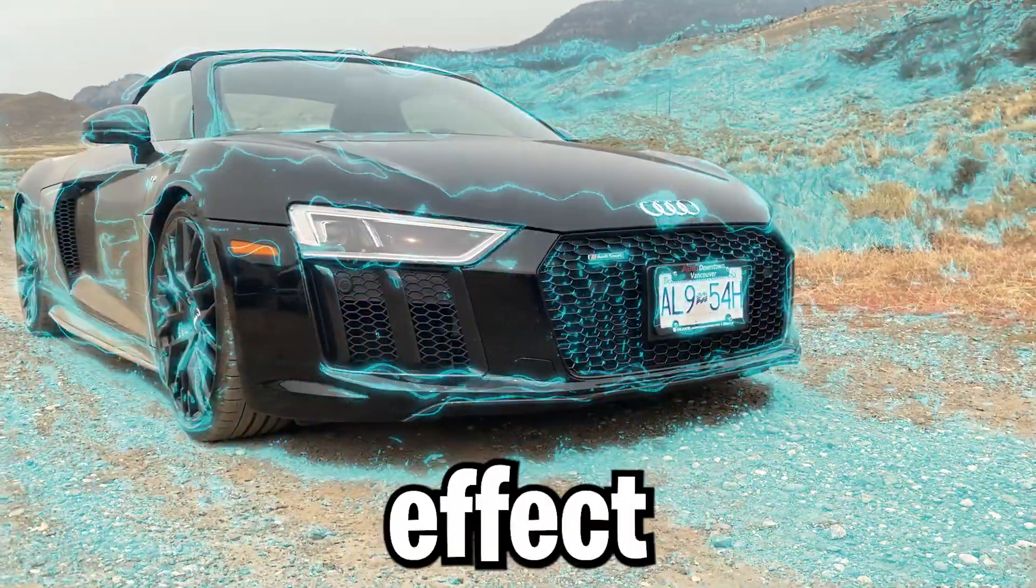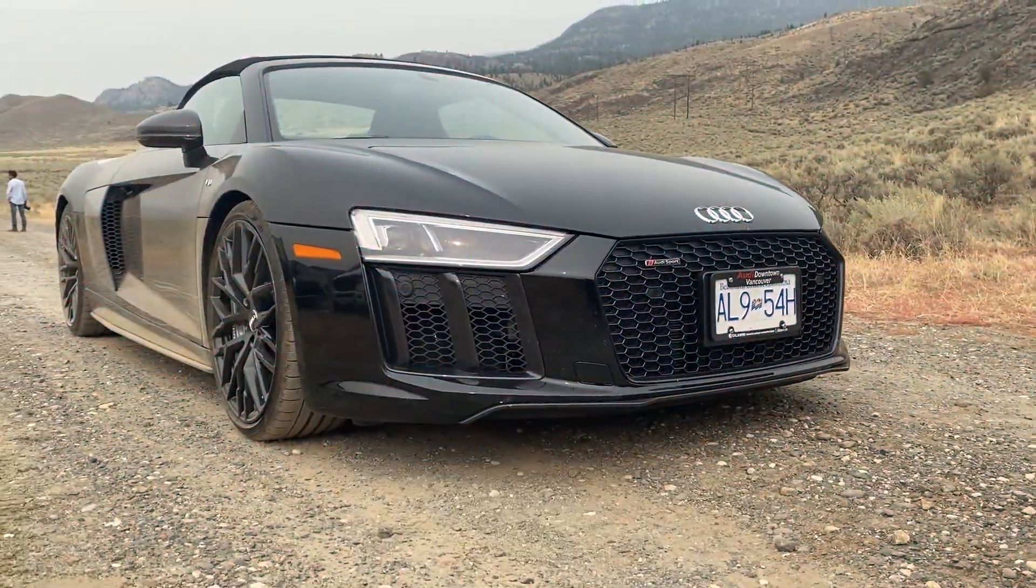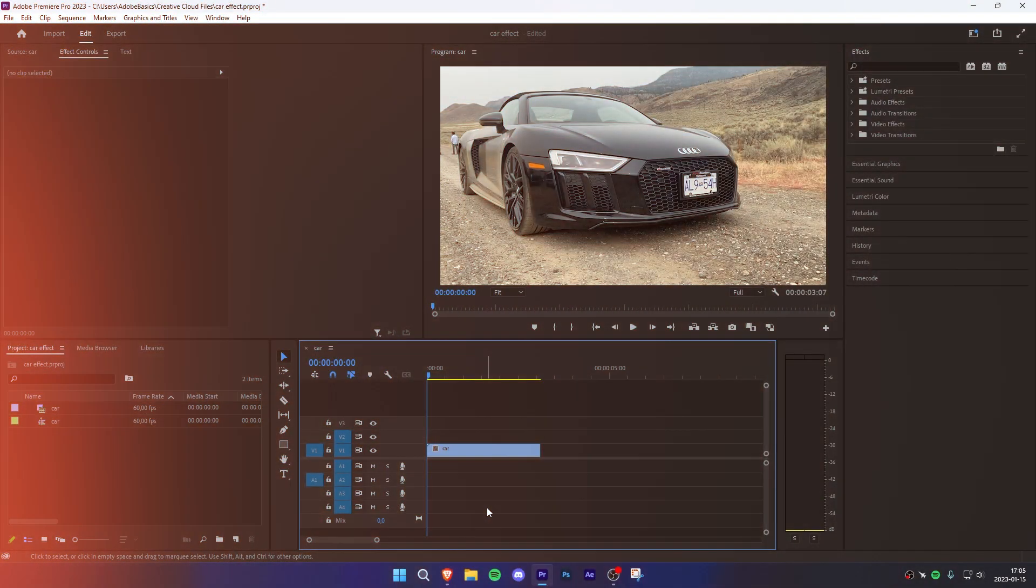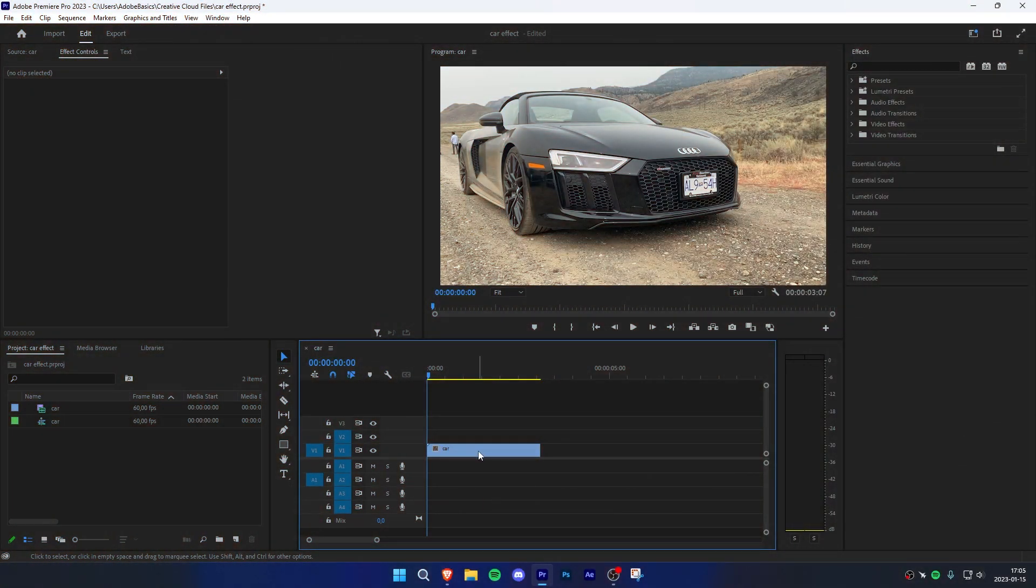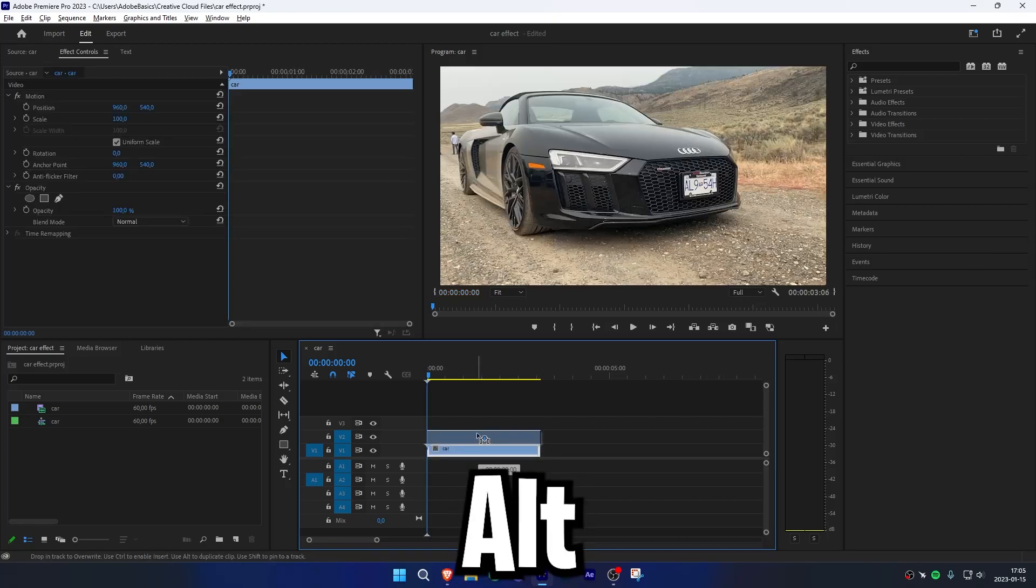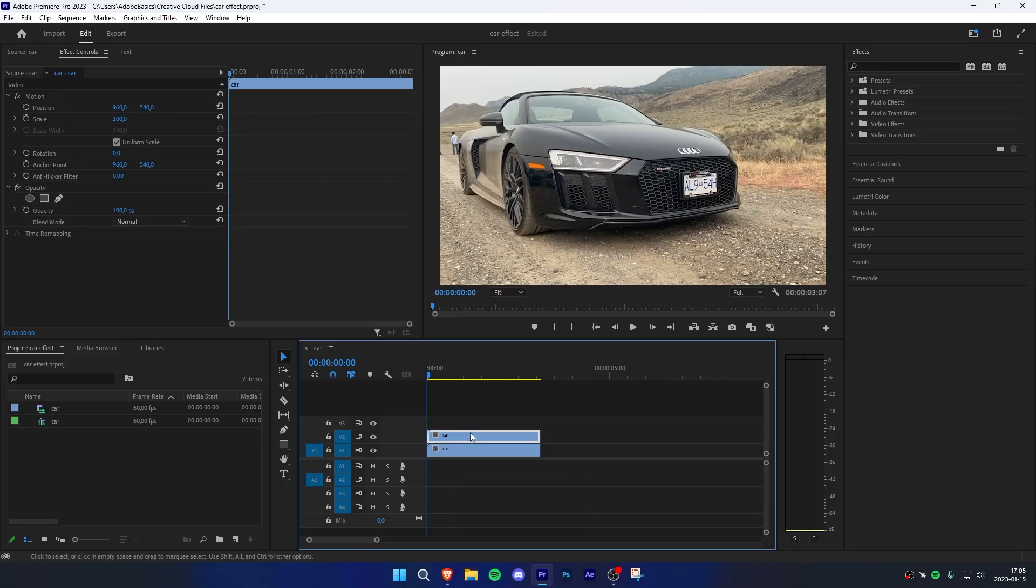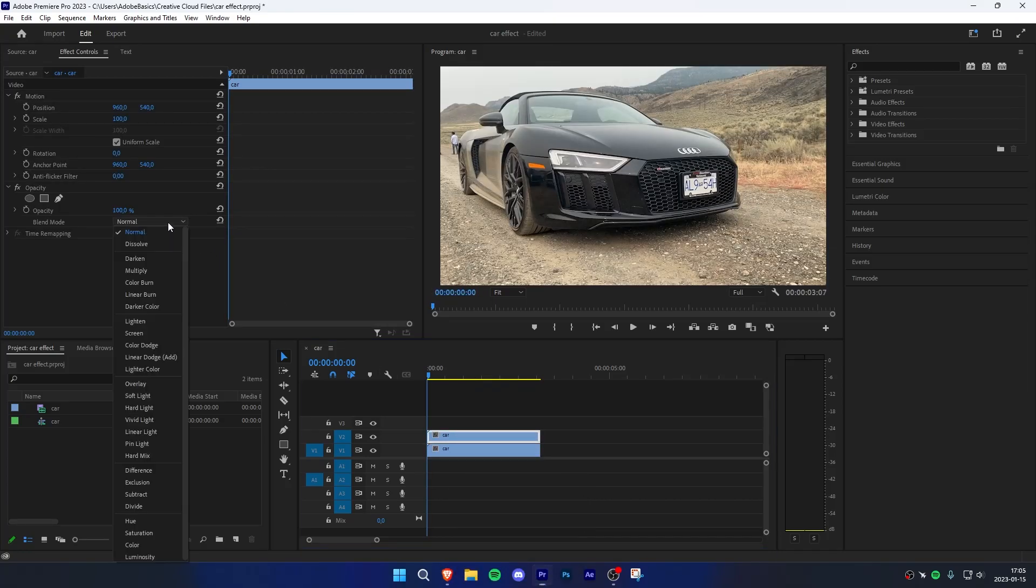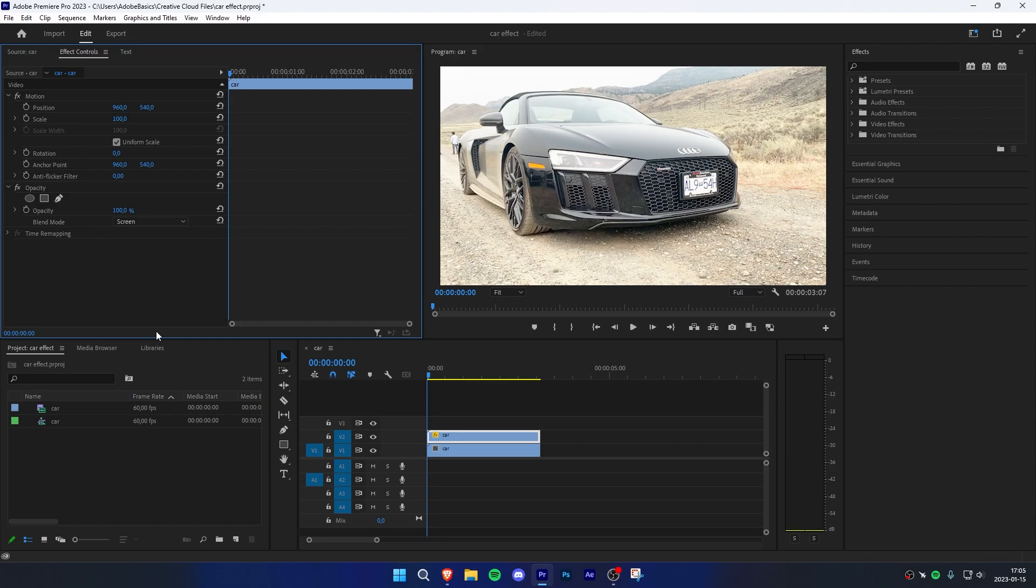How to make this viral TikTok effect in Premiere Pro. Start by duplicating your clip by holding Alt while dragging up your mouse. Now select the top clip and go to effect controls and change the blend mode to screen.